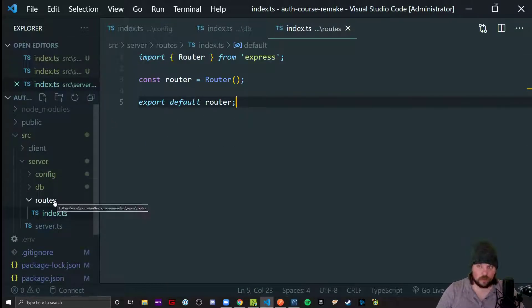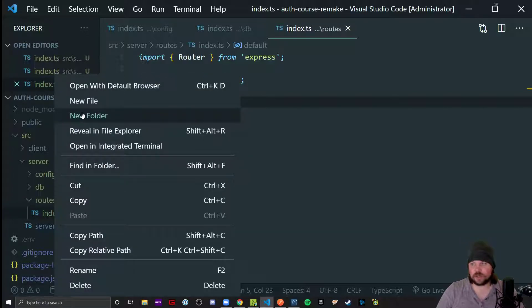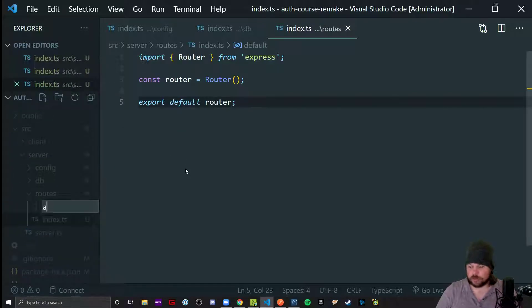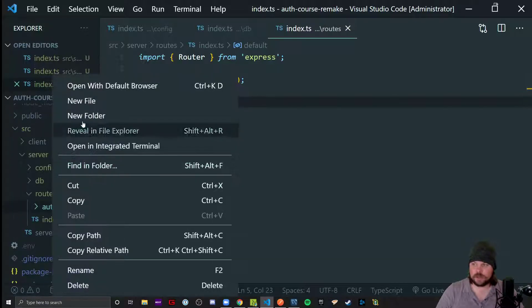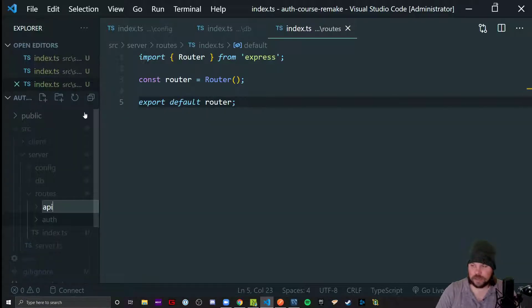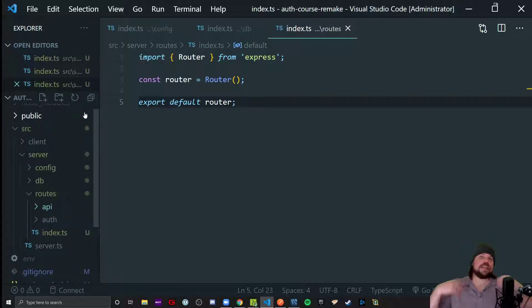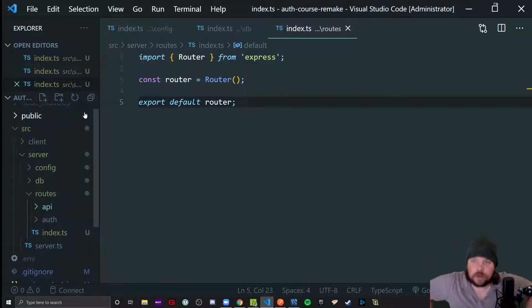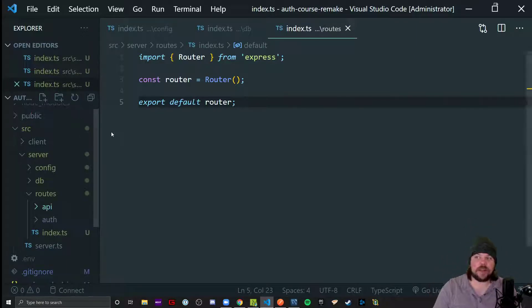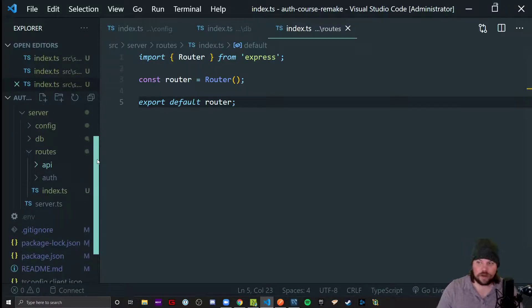In the routes folder, watch this, we're going to have two subfolders, one called auth, surprise surprise, and one called API. Do I need to do this? Absolutely not. But I want to make sure that all y'all feel comfortable stacking routers on top of routers on top of routers.